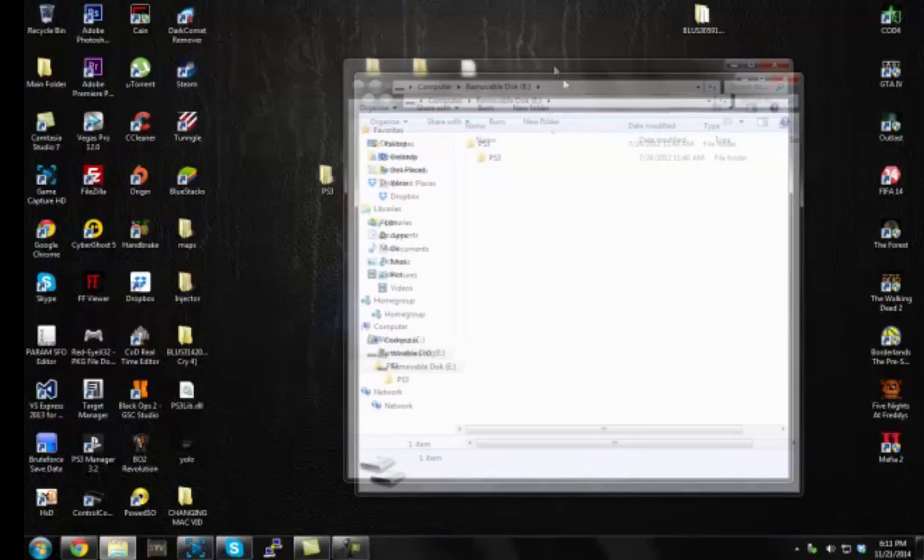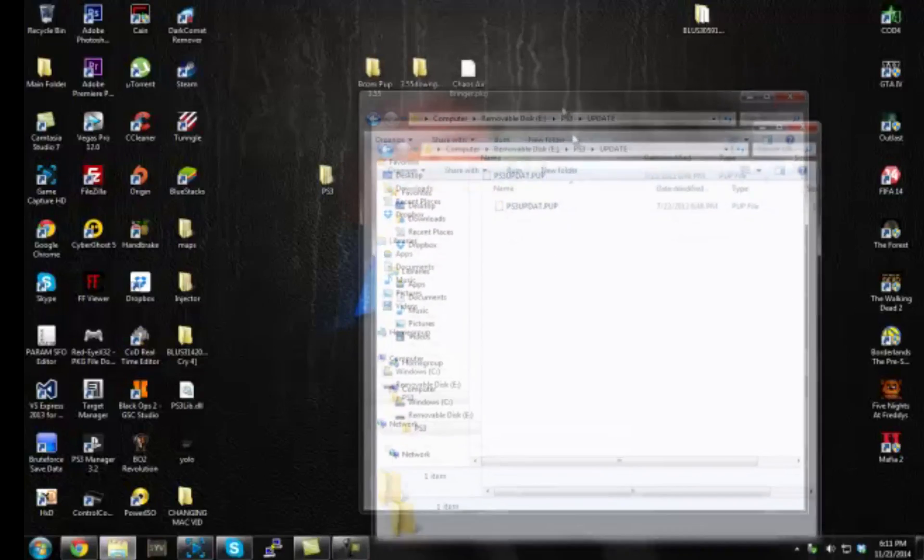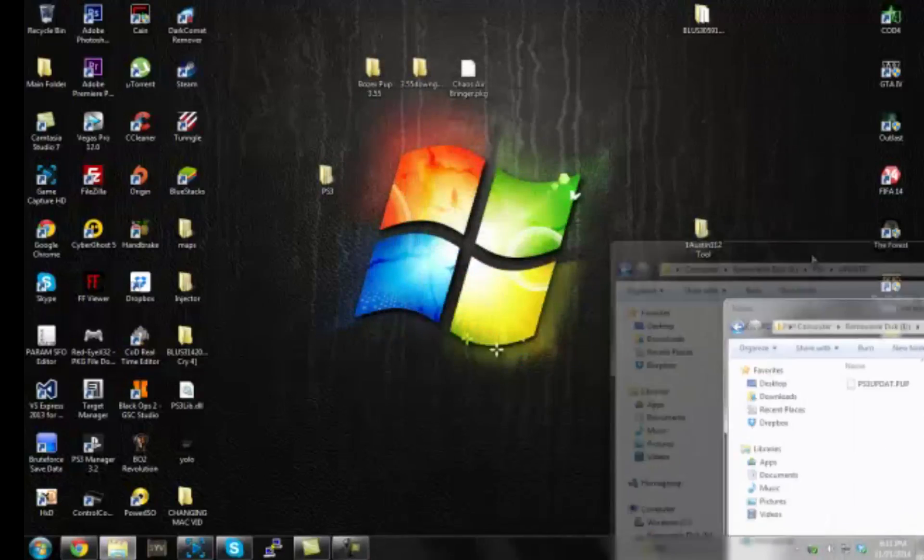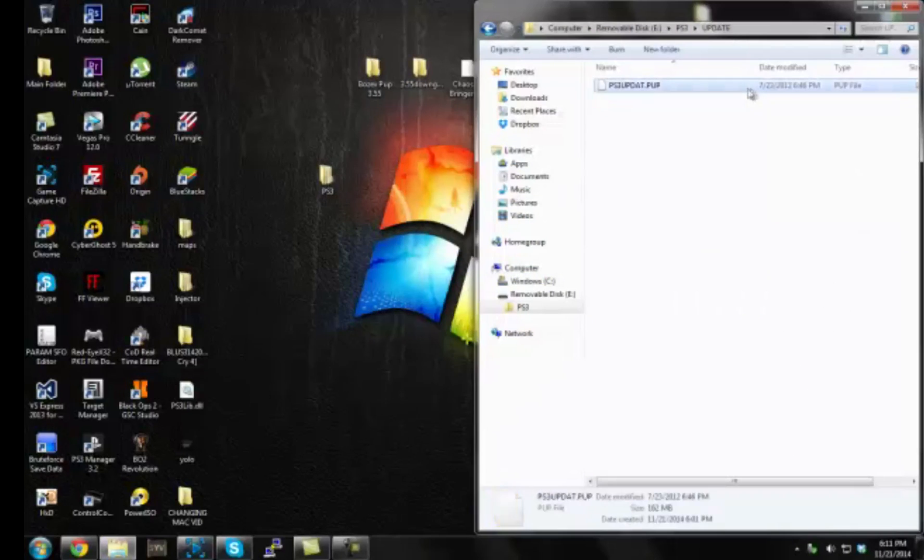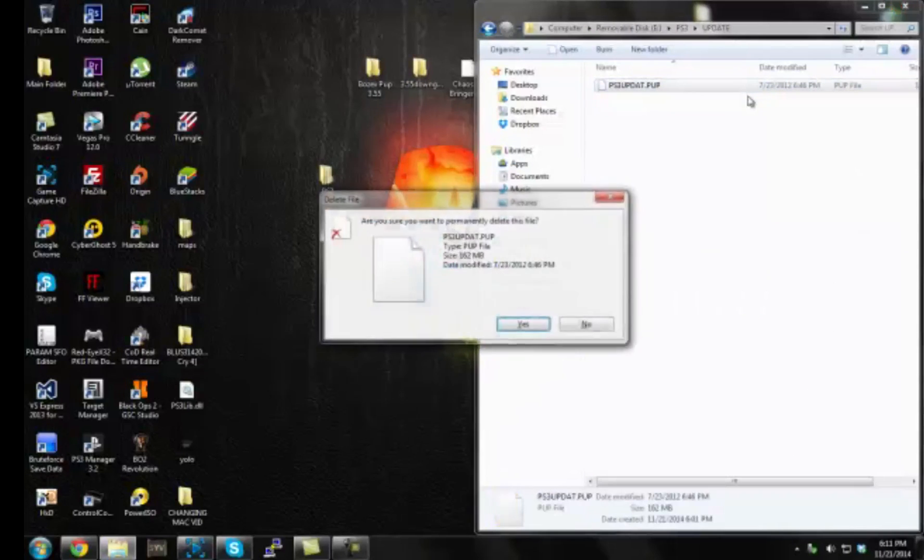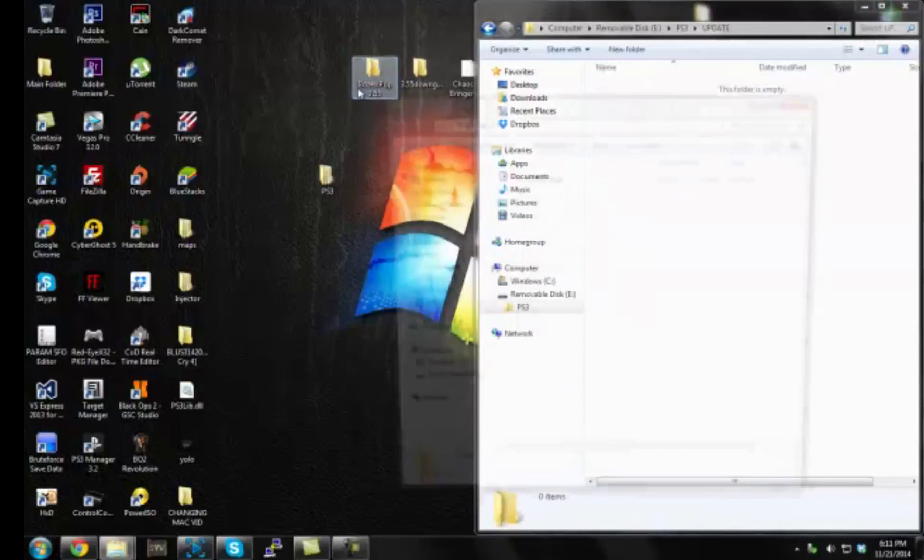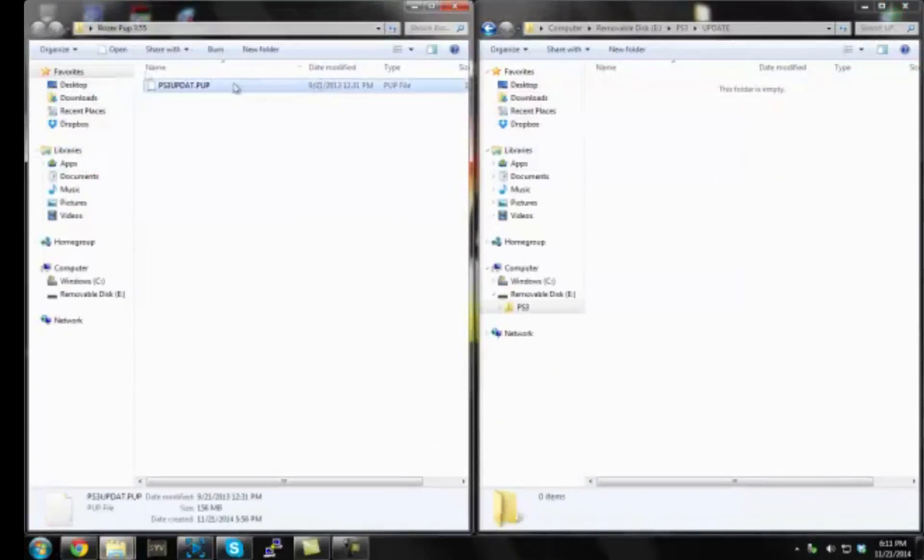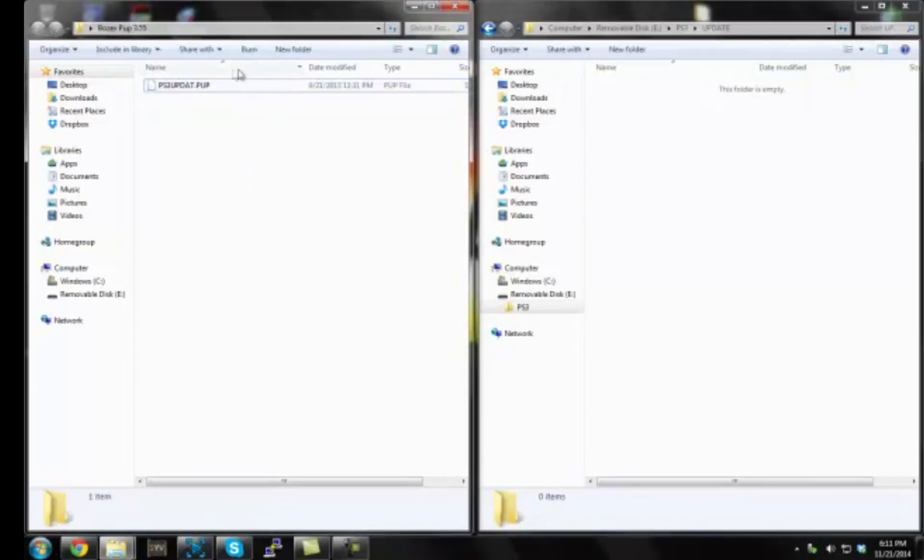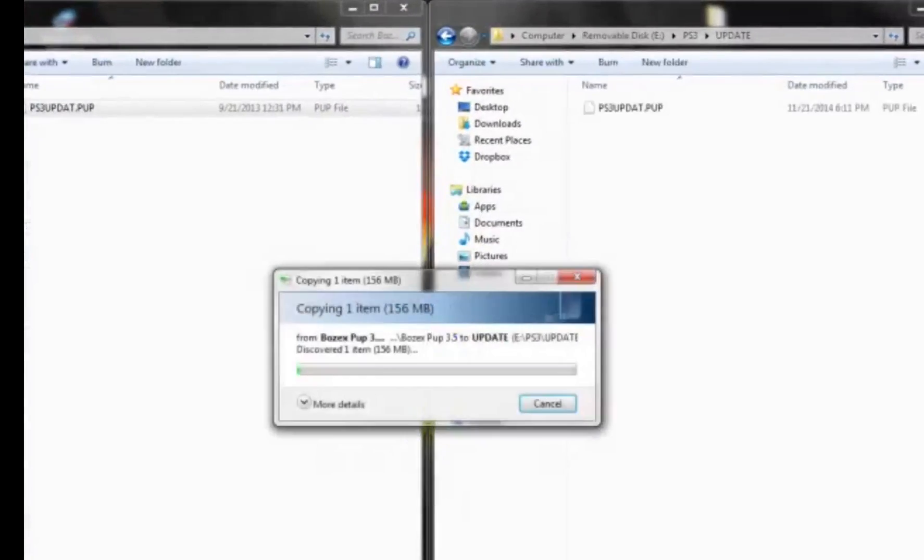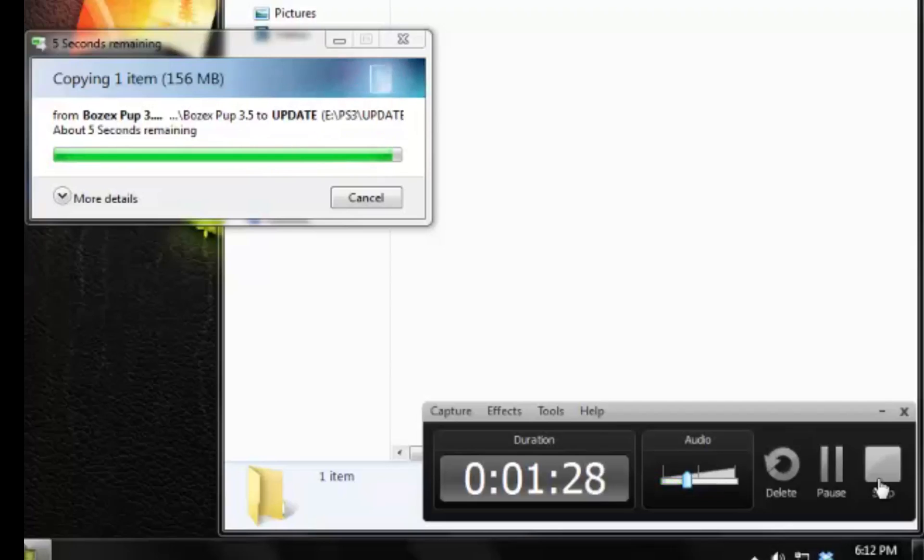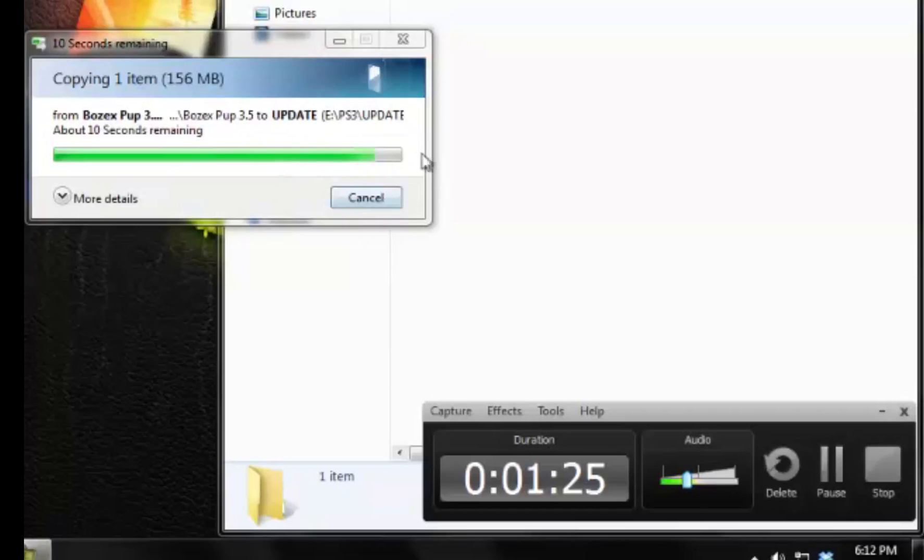Alright guys, I'm back on my computer. So now what you're going to do is plug in your USB stick to your computer. Now you want to open up the folder PS3 update and then you'll see the PS3 update that was just updated with our PS3. I'm going to go ahead and delete that. Now you want to get Bose X Pup 3.55. You should have downloaded this at the beginning of the video. If you haven't, pause the video and just come back where you left off. But now I'm going to transfer the PS3 update over here. Alright guys, I'm back on my PS3 when this is done. See you guys there.